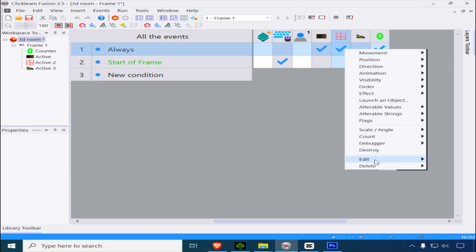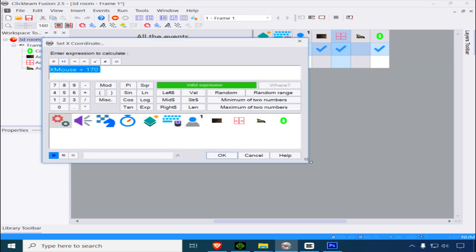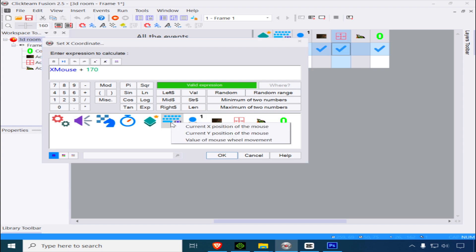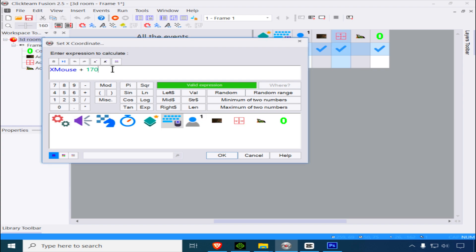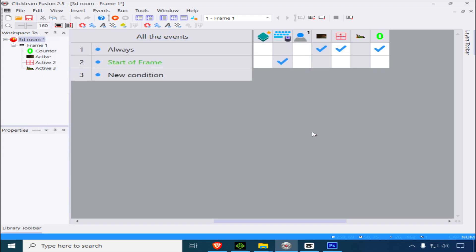The position of the cursor equals the position of the mouse plus 170. That's all there is to it.